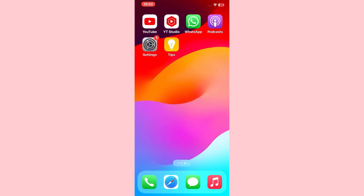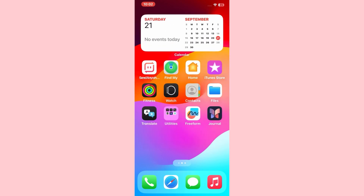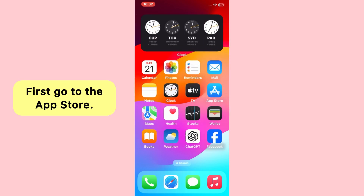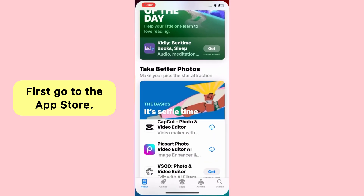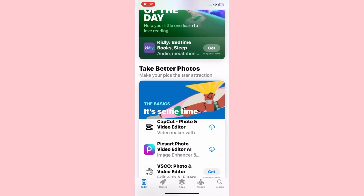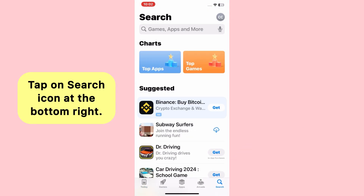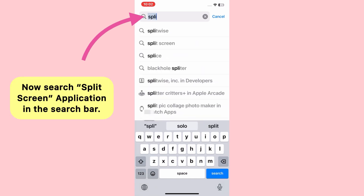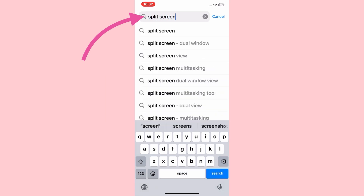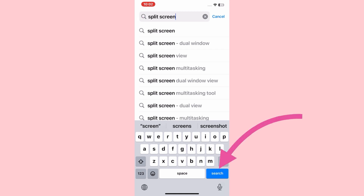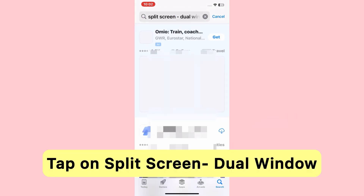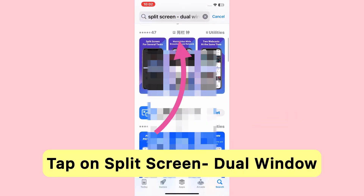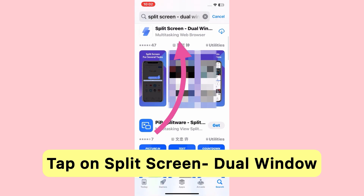To use split screen, first you have to download an application from the App Store. So go to the App Store, tap on the search icon at the bottom right, and here you need to search for split screen. Tap on it, then tap on this application: Split Screen Dual Window.